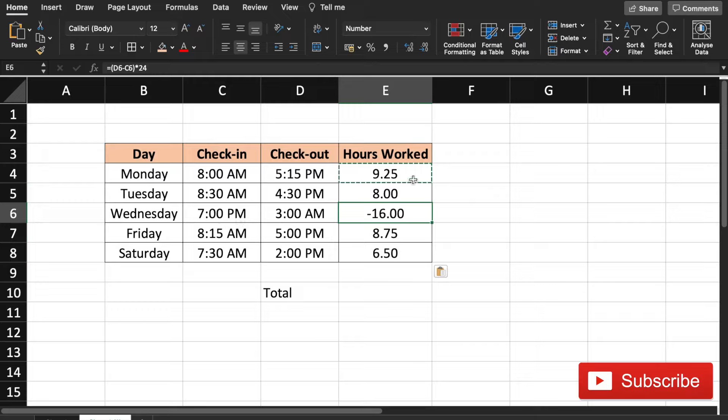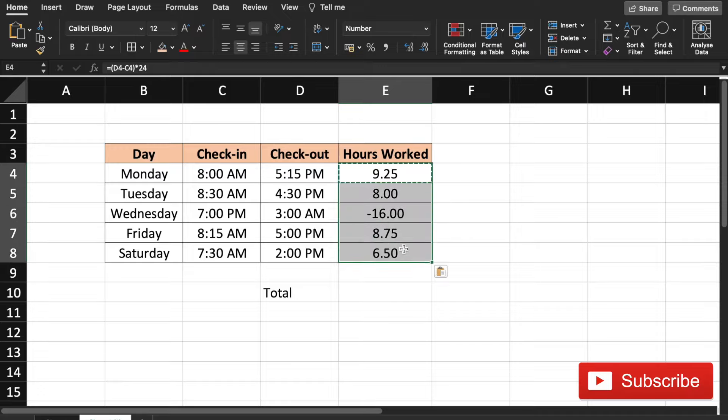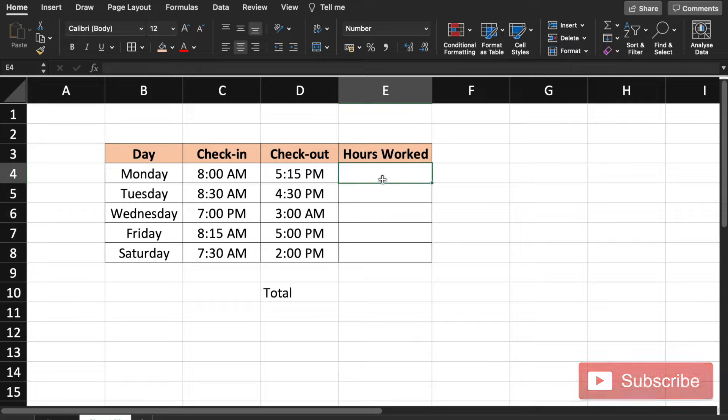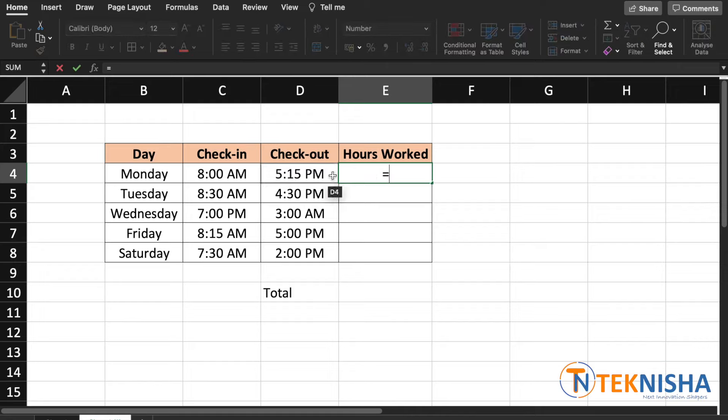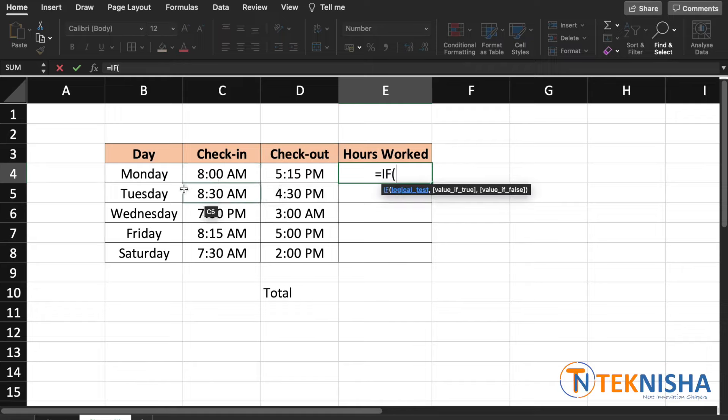So we need to rewrite the formula. Let's just delete the formula and now let's put in cell E4 a new formula which is going to be equal to: first, we are going to check if the check-out is greater than the check-in time. So if D4 is greater than C4,